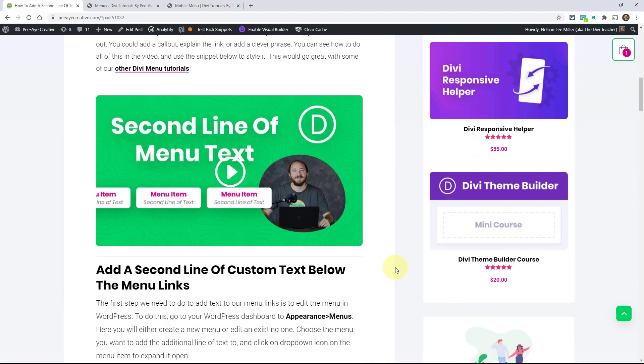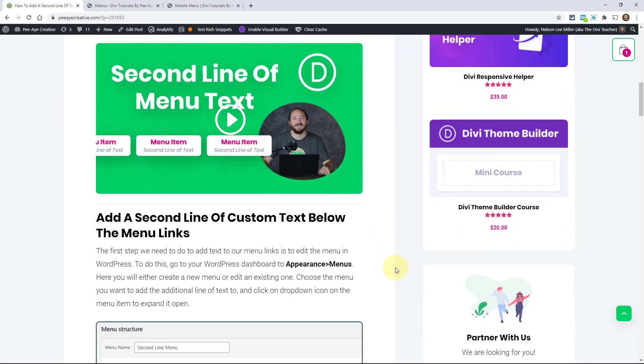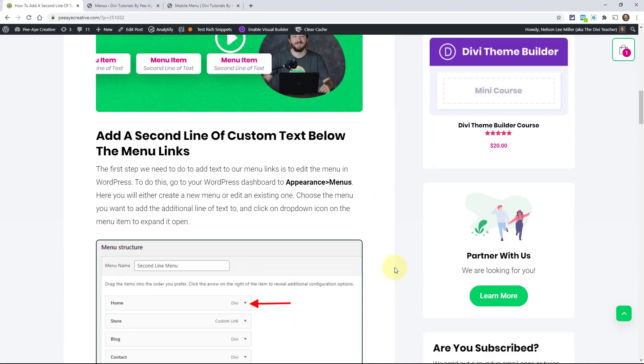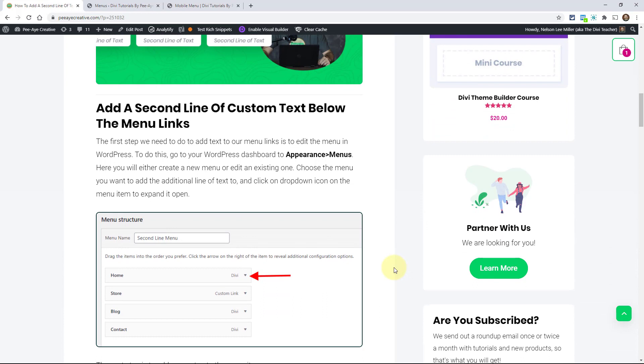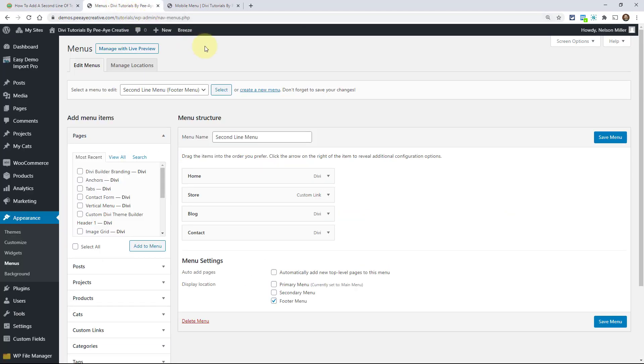So let's just jump right into this here and we're going to start by going to our WordPress dashboard and go to appearance menus. So I'm going to do that over here. I have my example site all ready to go here and I'm in my menus and I have a menu set up and everything.